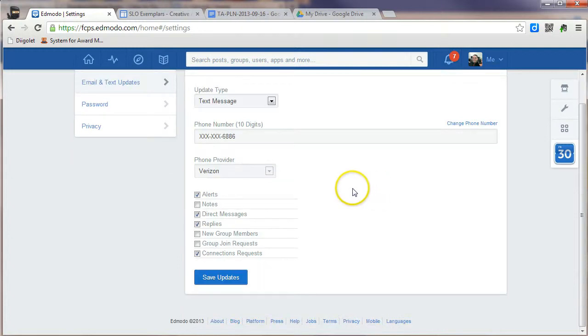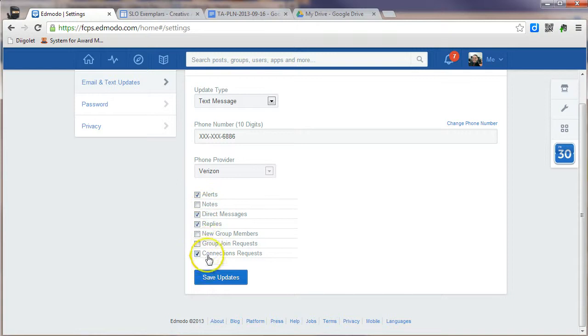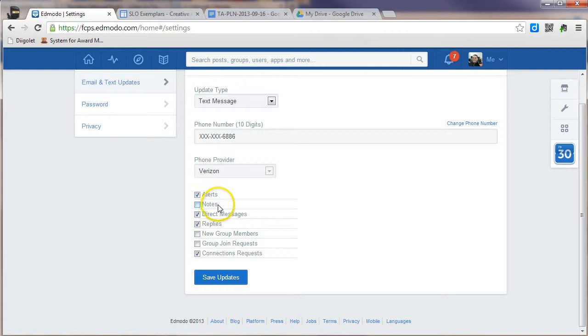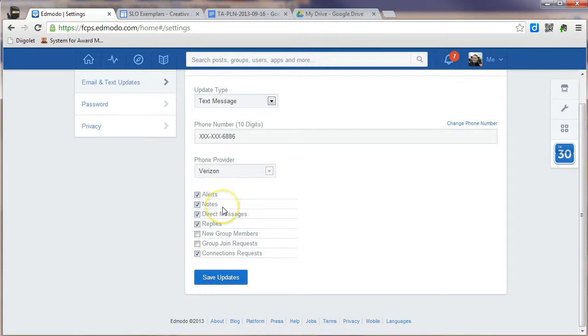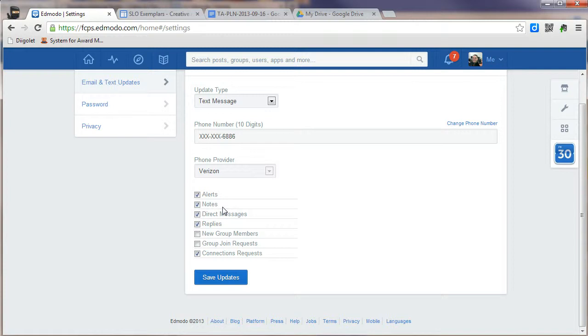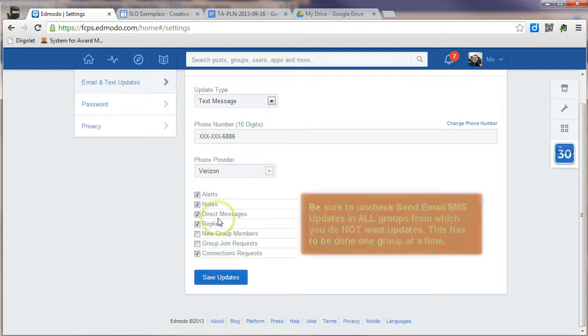One of the things that we are doing now is recommending certain things be sent. Because Edmodo allows you to pick and choose what groups that you can get alerts from, it's now recommended that we check alerts and check notes, because now anything new posted will come to you, and you can choose not to get alerts from any particular group by going to that group, clicking on the gear, and unchecking the box that says Email and Text Alerts.